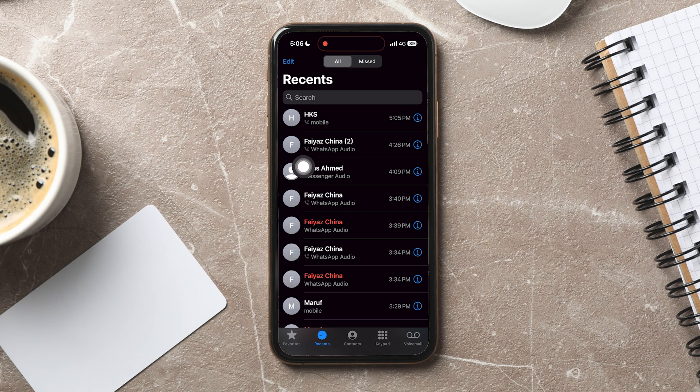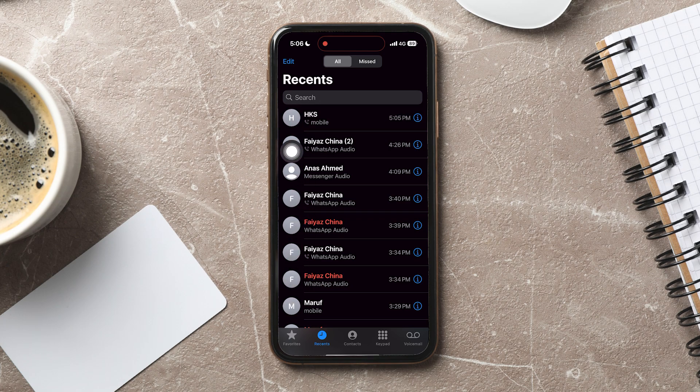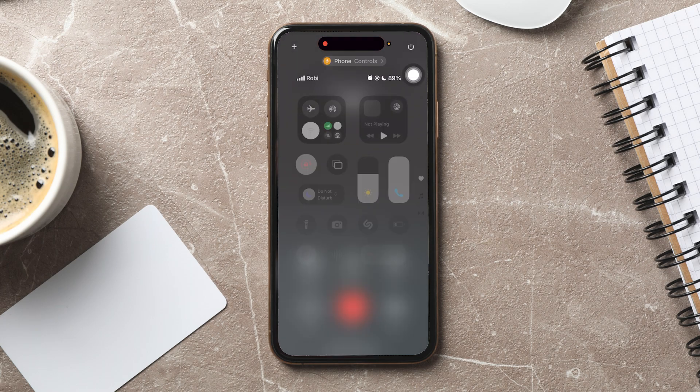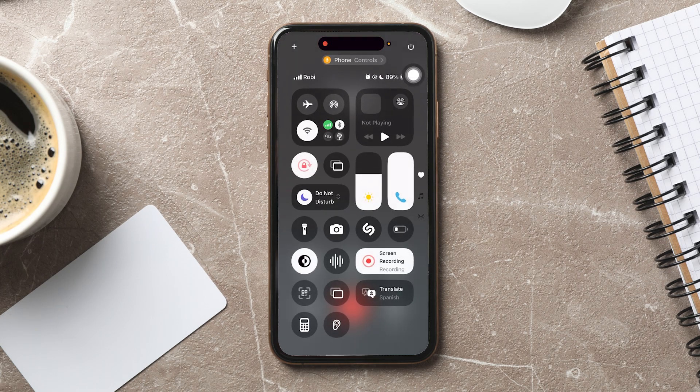Now, make a call to whoever you want. While you're on call, swipe down from the top right corner. Your control center will appear.